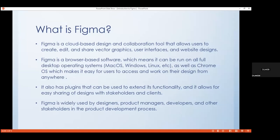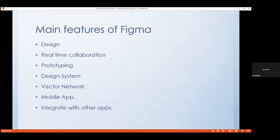Figma is widely used by designers, product managers, developers, and other stakeholders in the product development process. Looking at the main features: first, design — Figma can be used to create and edit designs for web and mobile apps, websites, and other digital products. Then real-time collaboration, which allows multiple users to work on the same design file at the same time and see changes each team member makes. Next is prototyping, which allows users to create interactive wireframes and mockups to present designs to team members.